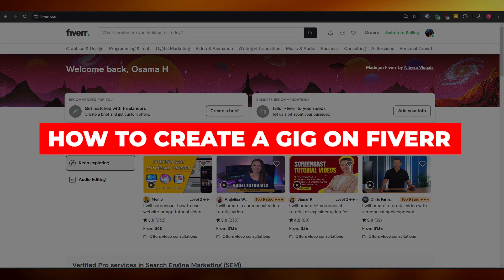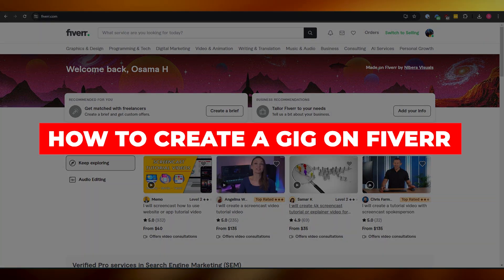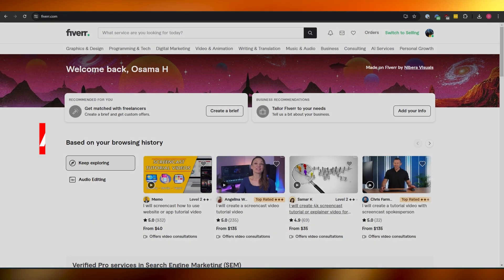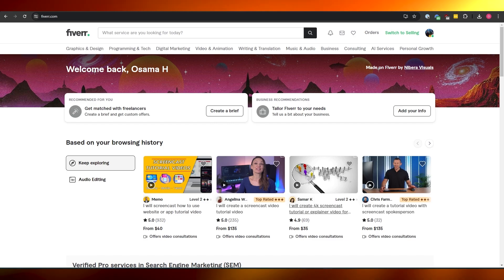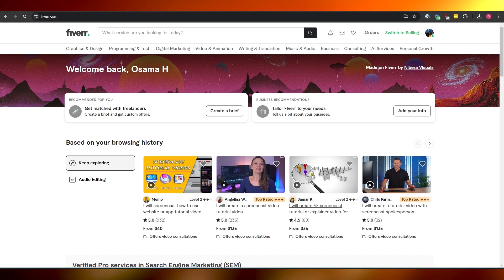How to create a gig on Fiverr. Welcome back to another video — in today's video I'm going to be telling you how you can create a gig on Fiverr. So let's get into it.